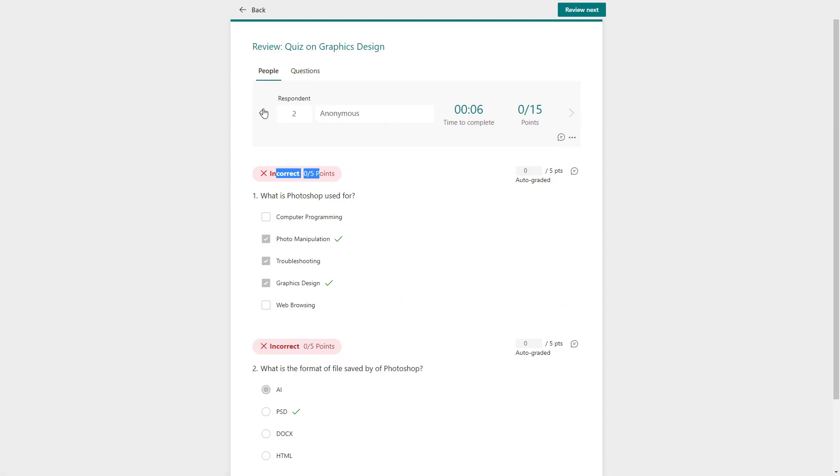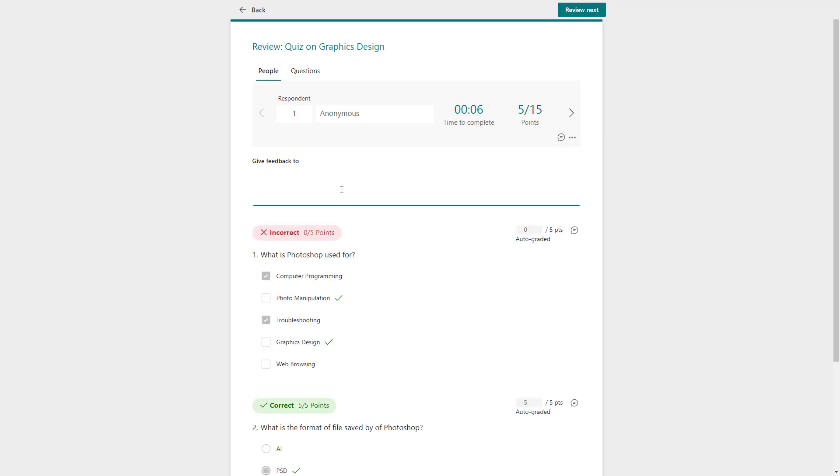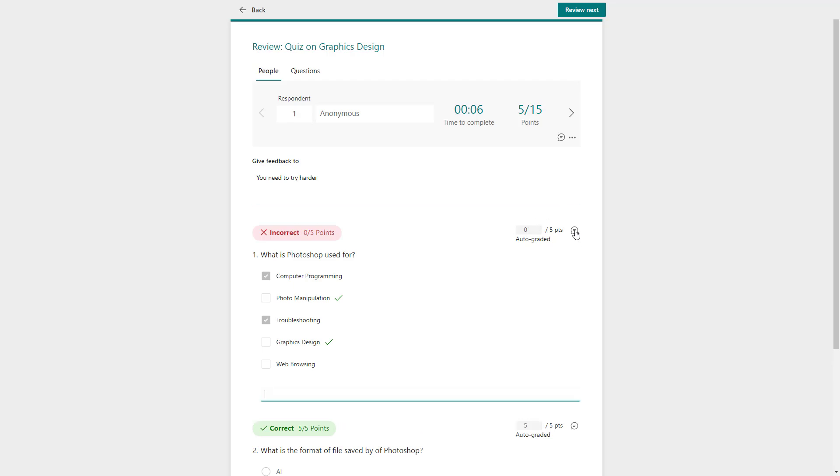You can see that you can change between the responses as well. In order to provide feedback to them, you can go and give feedback right here—that is my overall feedback. Say, for example, 'you need to try harder,' just like this, and that is the feedback right there.